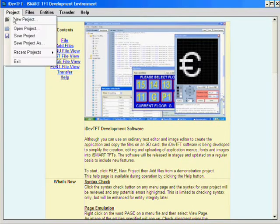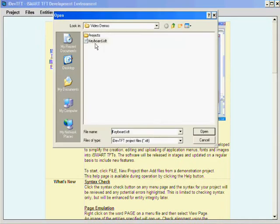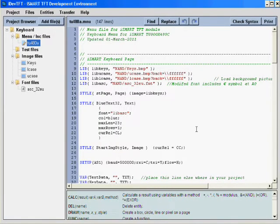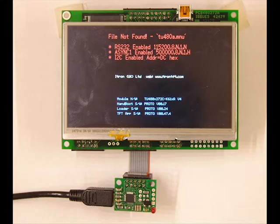In this demonstration, I will show you how the iSmart TFT can be programmed directly from the iDev TFT software using the MCBK 36A connected to the async port on the iSmart TFT.